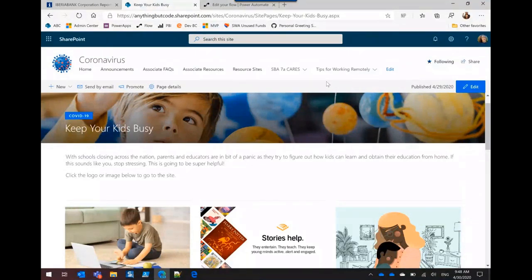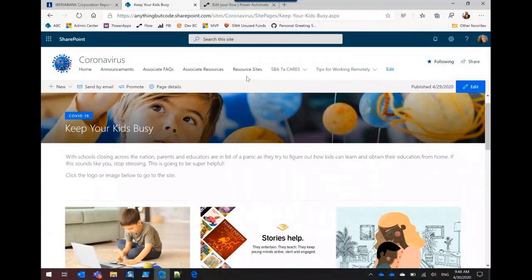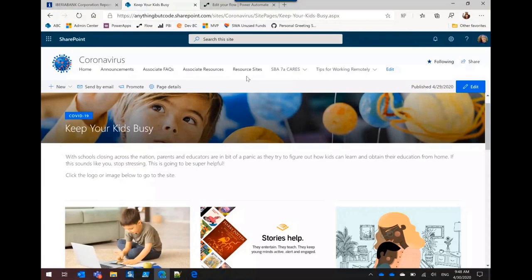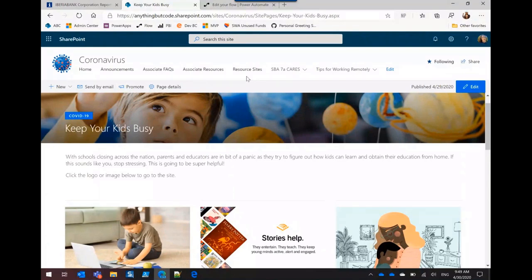So overall this is just SharePoint online out of the box except for that one column name column that we're using column formatting. And when the paycheck protection program started we had 17,432 visits to the site that day in one day and we only have about 3,800 employees.